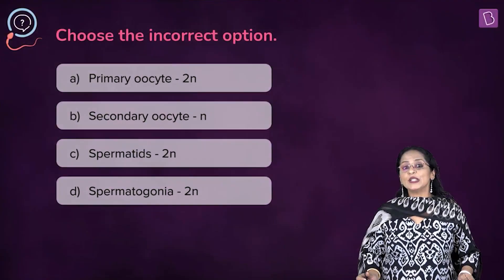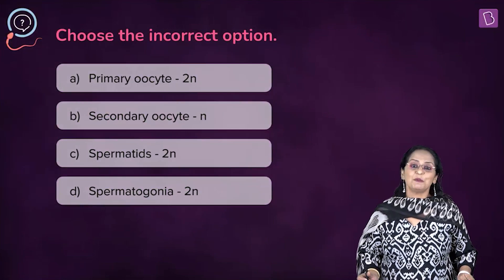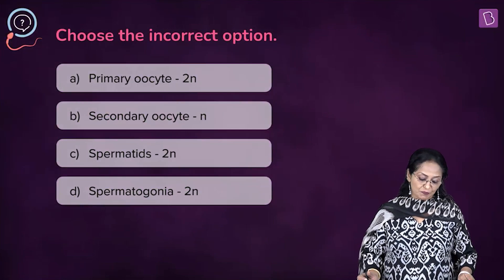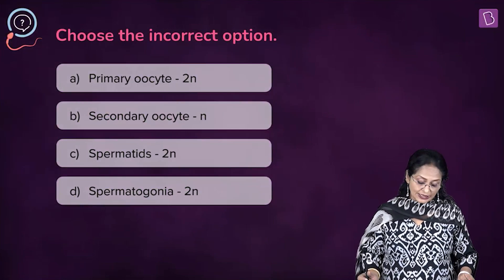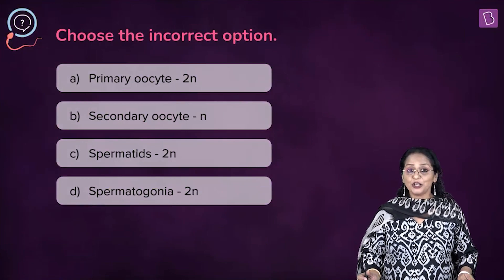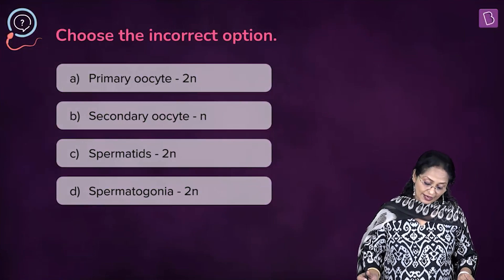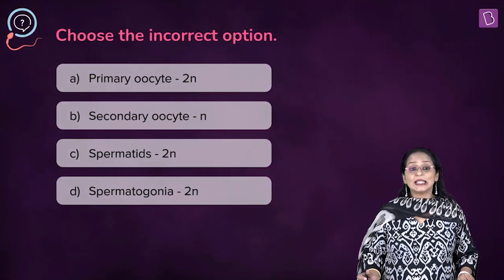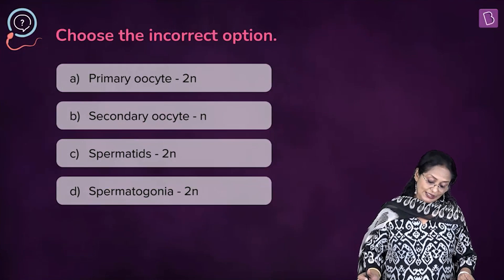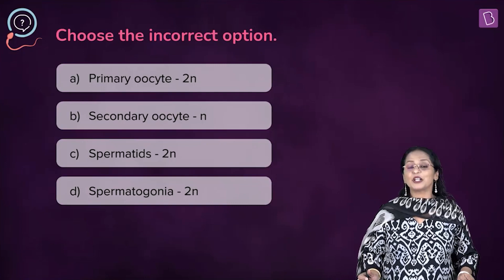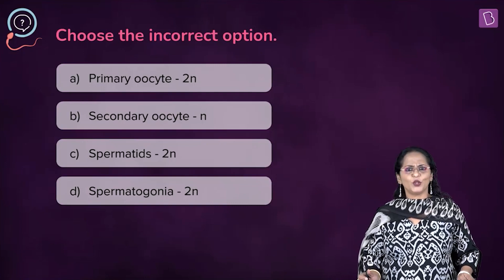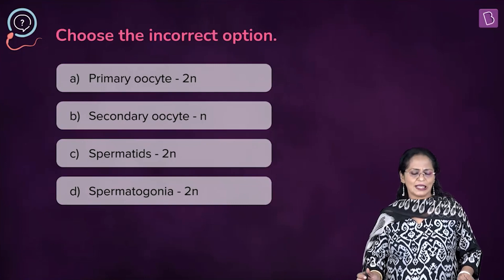Choose the incorrect option: A) primary oocyte is diploid, B) secondary oocyte is haploid, C) spermatid is diploid, D) spermatogonia is diploid.